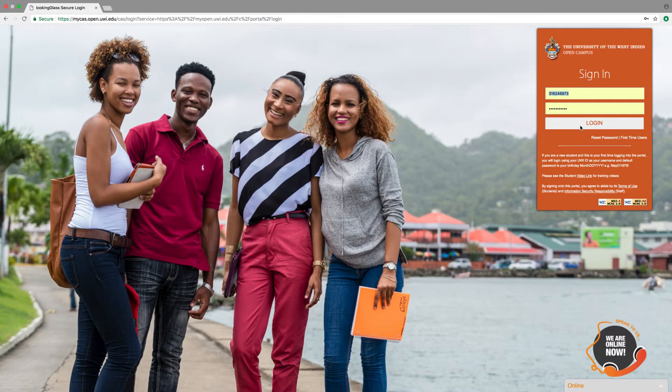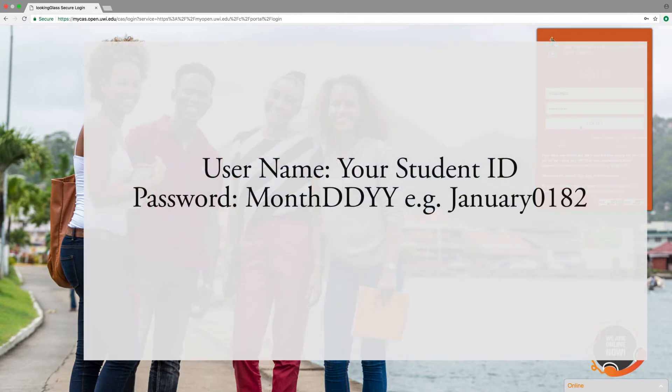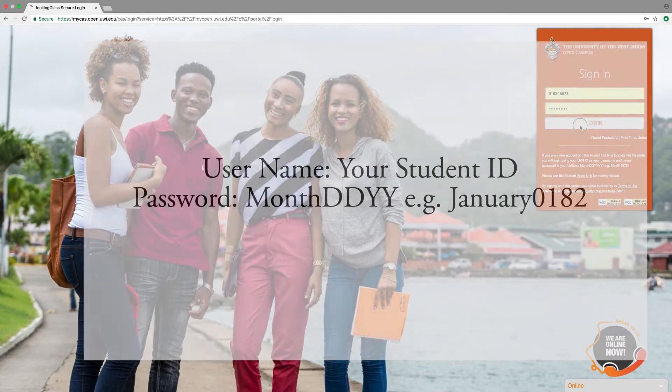If this is your first time, then the student ID is the ID number you received in the acceptance letter and your password is your date of birth in the format month, day, day, year, year, year. For example, January 0182 if I was born on the 1st of January 1982.